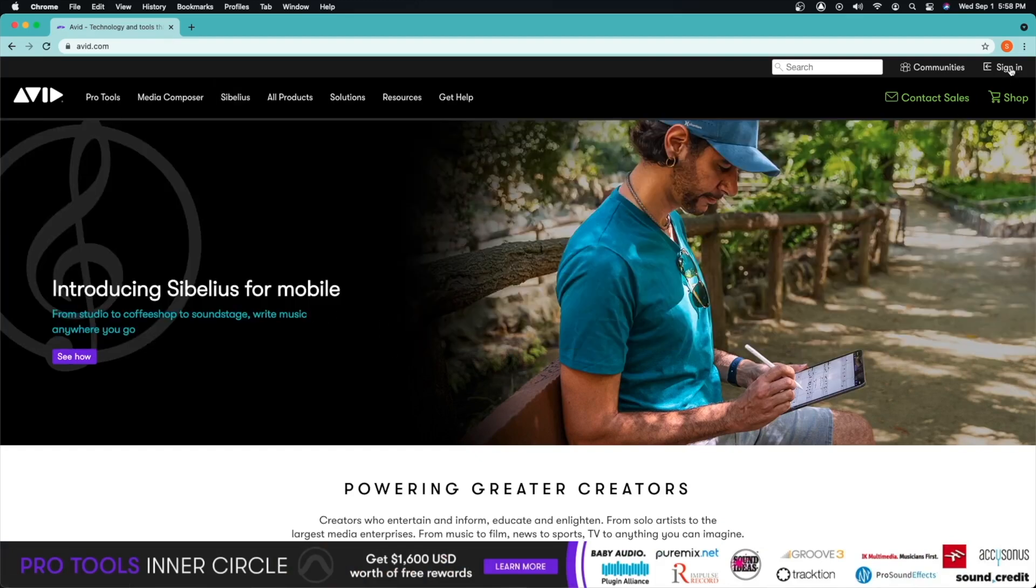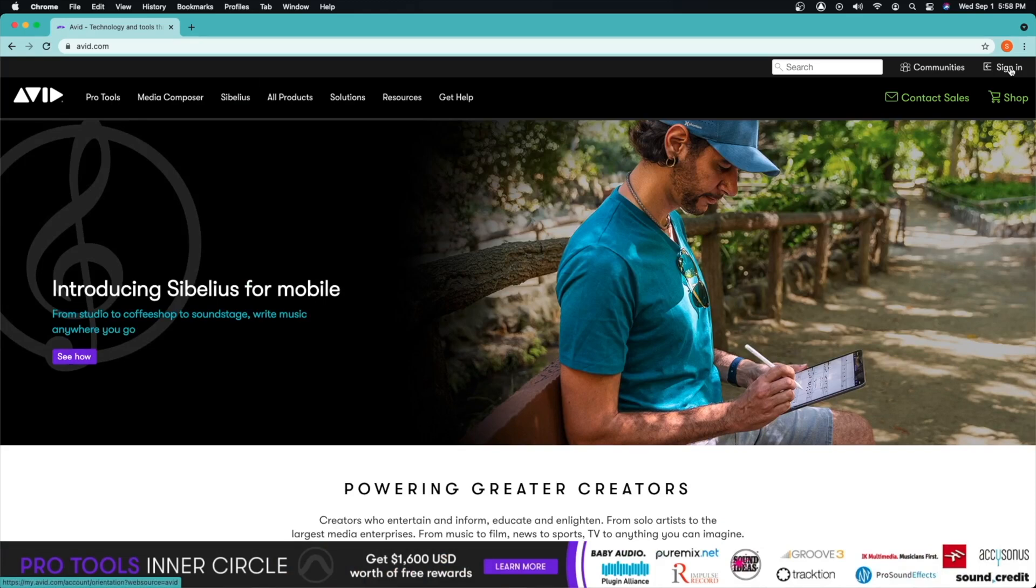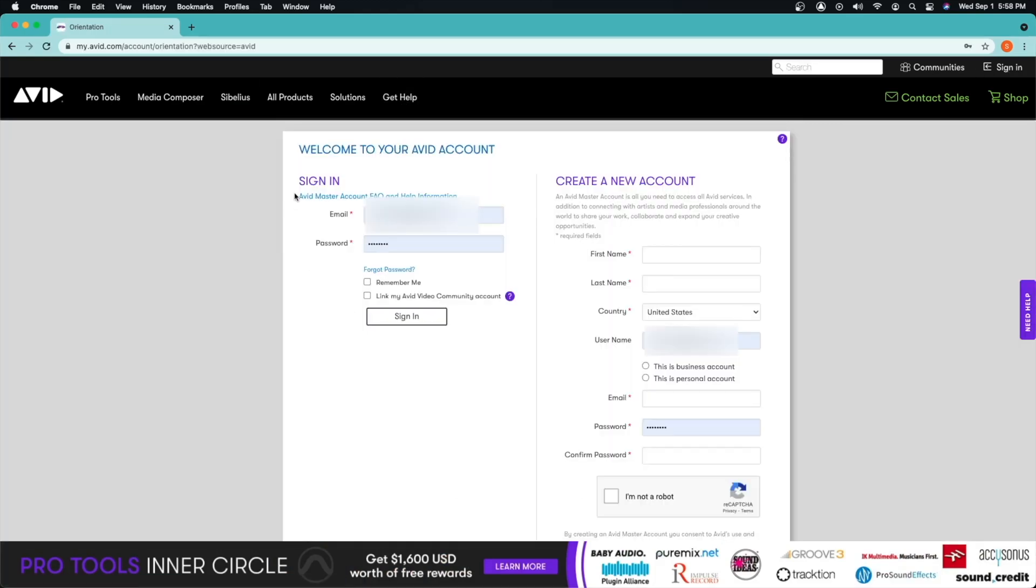Up here we can just go ahead and click sign in. I already have my username and password already signed in. If you've never been to Avid's website, if you bought Pro Tools straight from Avid you already have an account, but if you bought Pro Tools from a third-party vendor such as Sweetwater you will have to make an account.